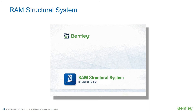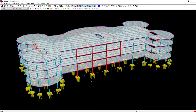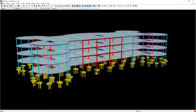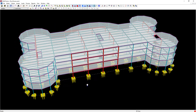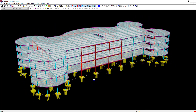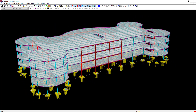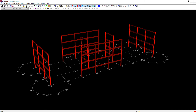These requirements can be satisfied quickly and comprehensively using Bentley's RAM Structural System. Let me demonstrate how that is done. After the model is completed, the analysis and design of the lateral frames can be performed. In the RAM Structural System, even complicated buildings can be modeled quickly and accurately.